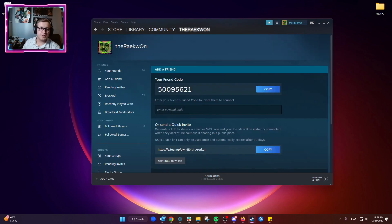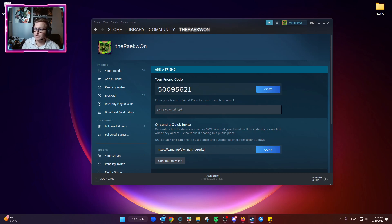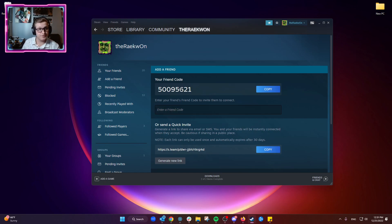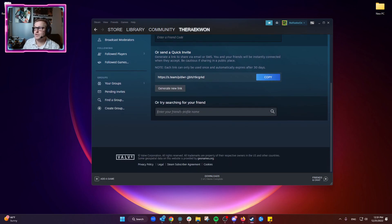Here's your friend code. You'll send this to your friend if you want them to add you, and this is where you'll enter the code if you've been given your friend's friend code. A little confusing, sorry about that.